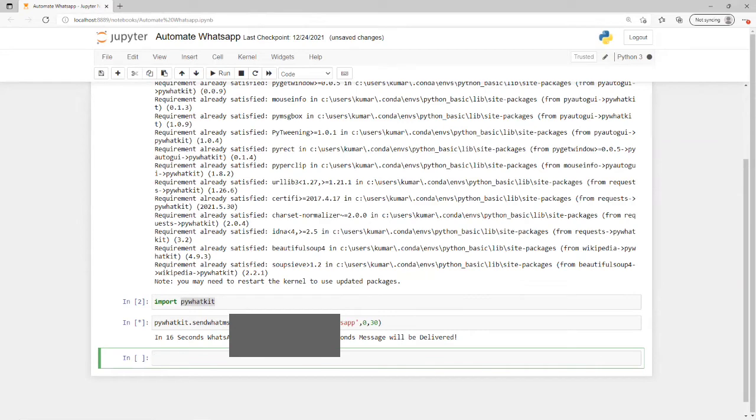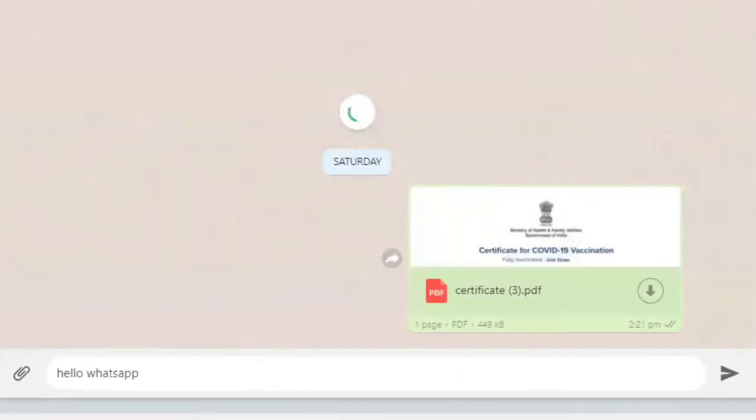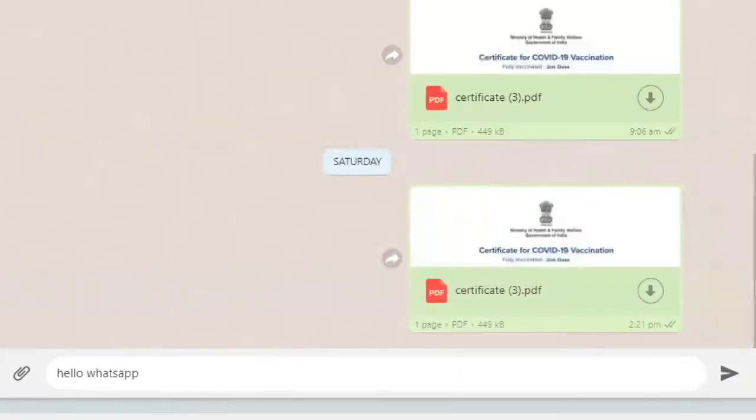Whatever browser remembers that WhatsApp, it will automatically open. Now it's automatically opened, and we can see whatever number I have provided, it's going to send that message to this number.